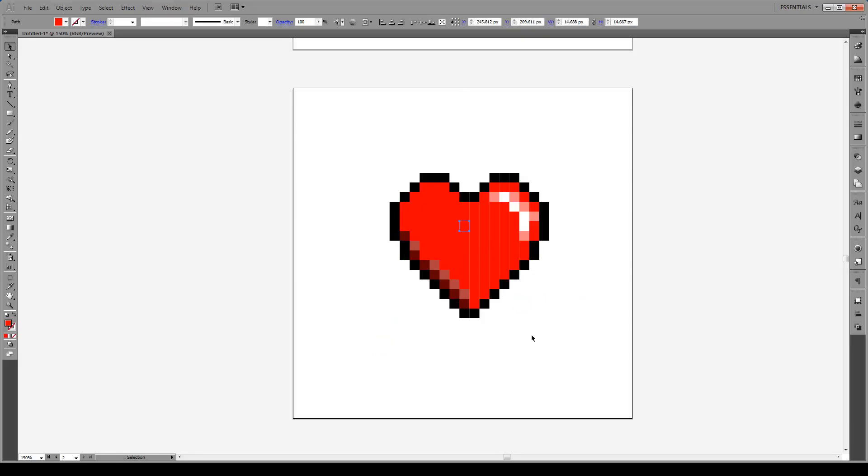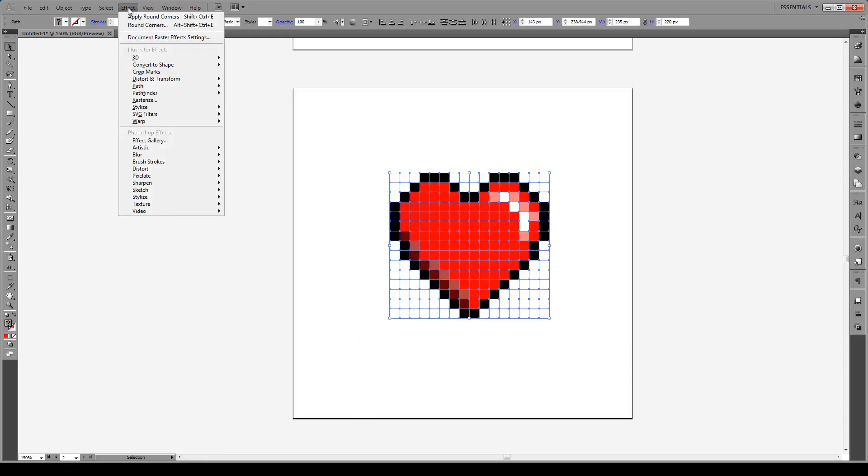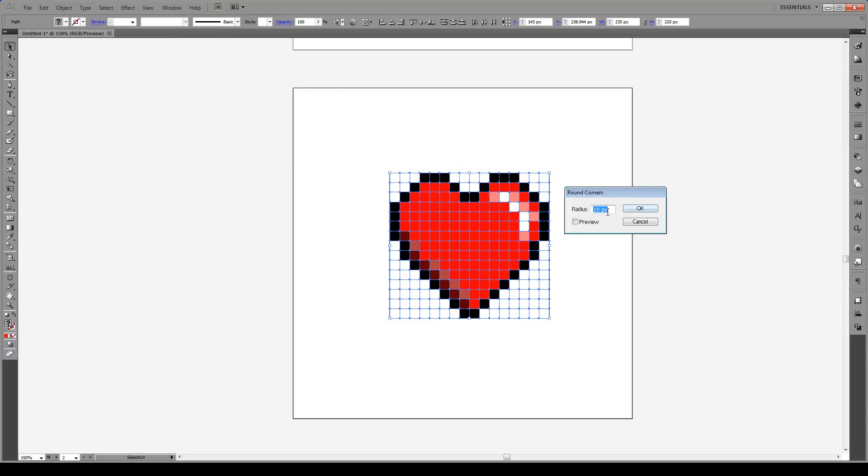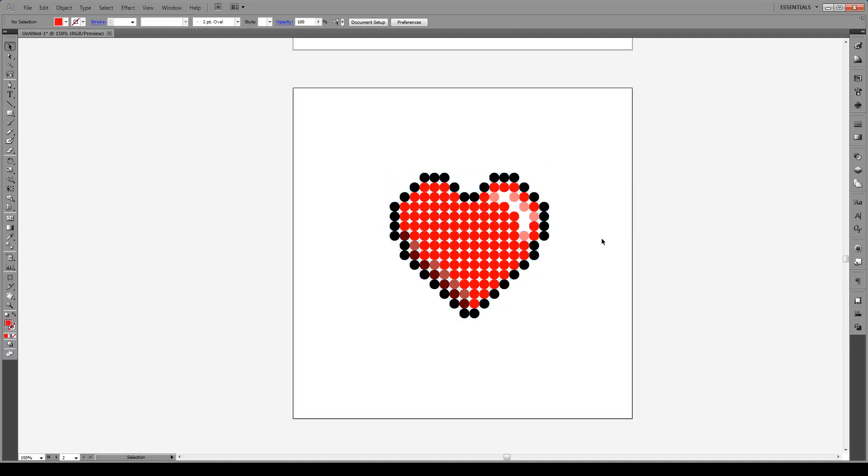So if we want to modify it, for instance we want to make these rounded, turn these into circles, all we have to do is go to Effect, Stylize, and then Round Corners. Around 10 pixels for this case is fine. Go to Preview to see, hit OK, and there we have it.